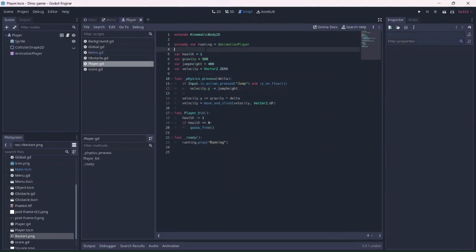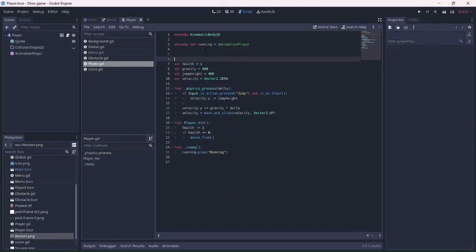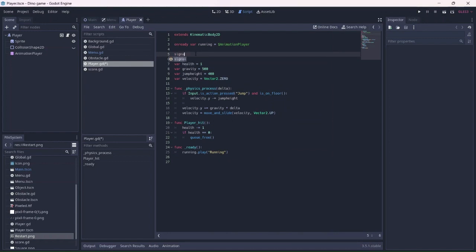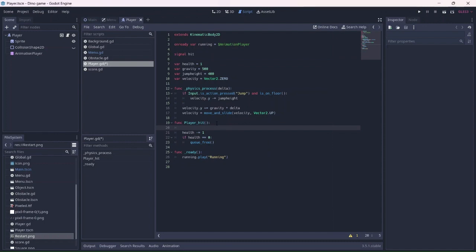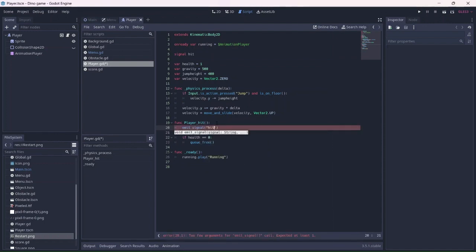Now we can add another signal to the player. I'll name the signal hit. We can add it to the function we made in the last video. This will emit the hit signal when the player is hit by an obstacle.